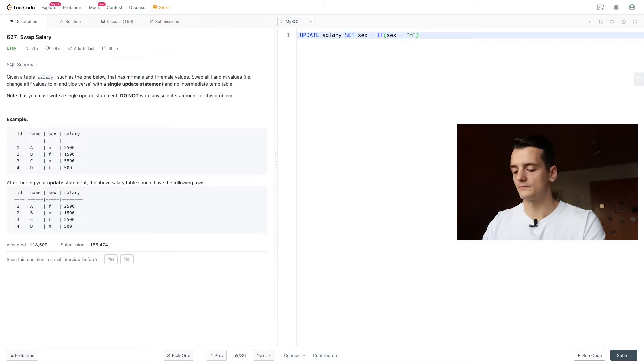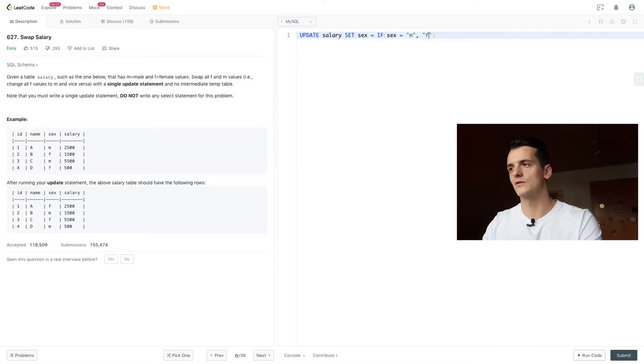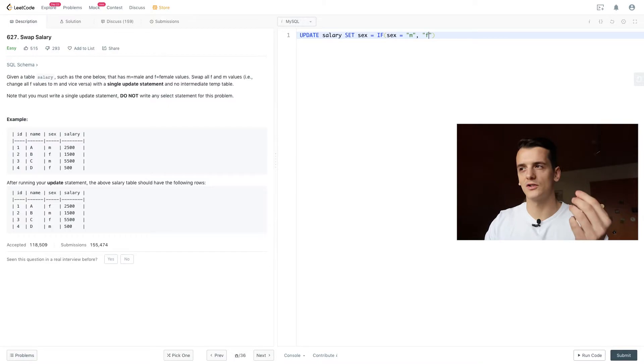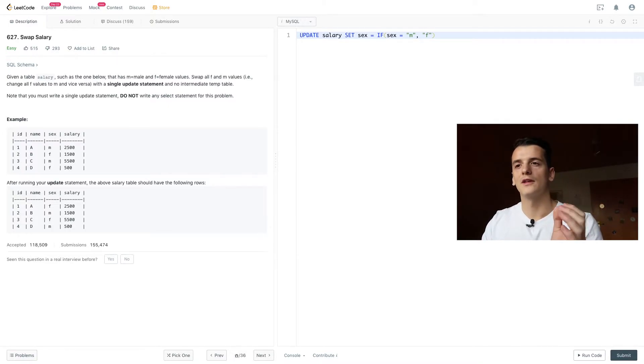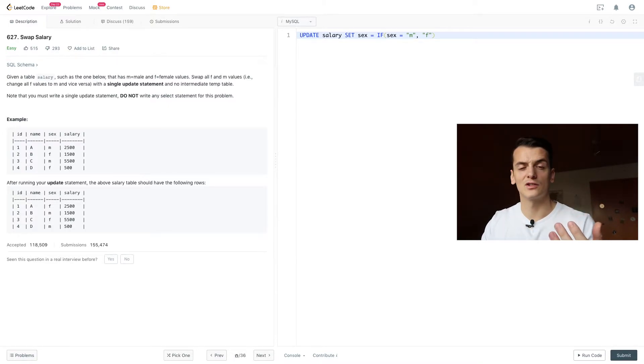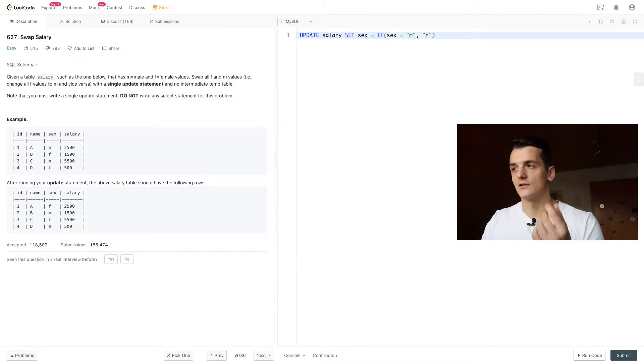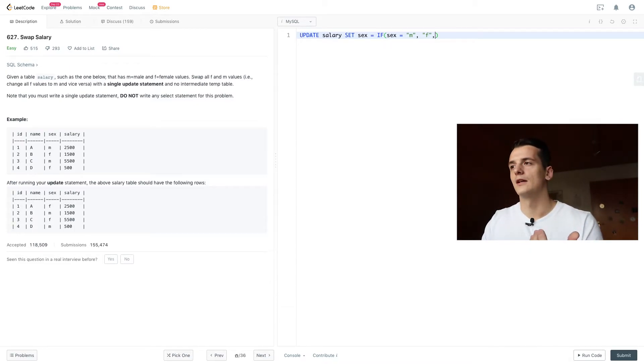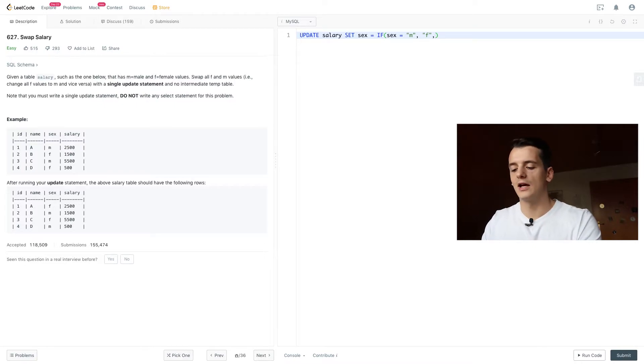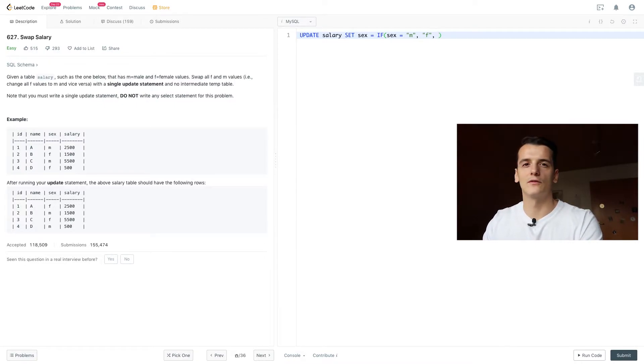And that is what comes after the first comma. So we have our condition before the comma, then we have what happens if that condition is true. So we're going to set it to female if sex is male. And after the second comma, we have our action we take if the condition is false.